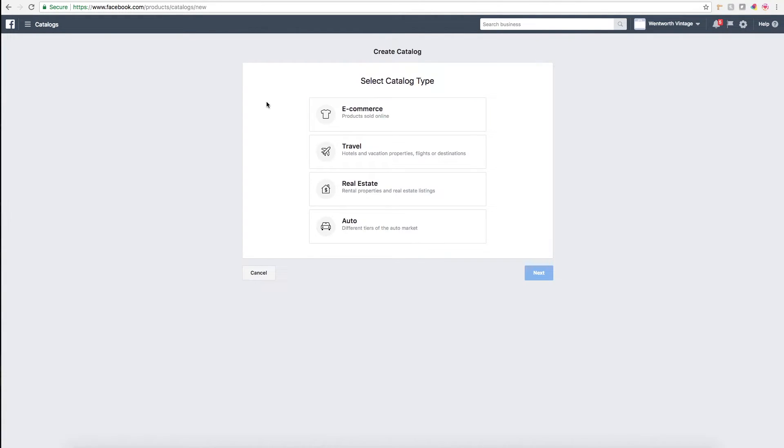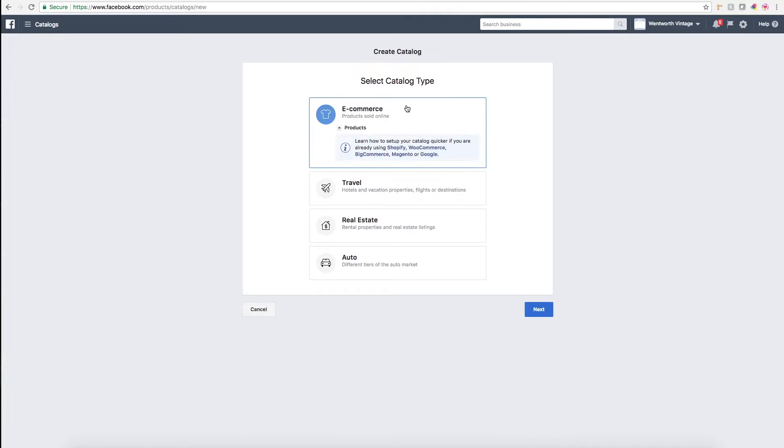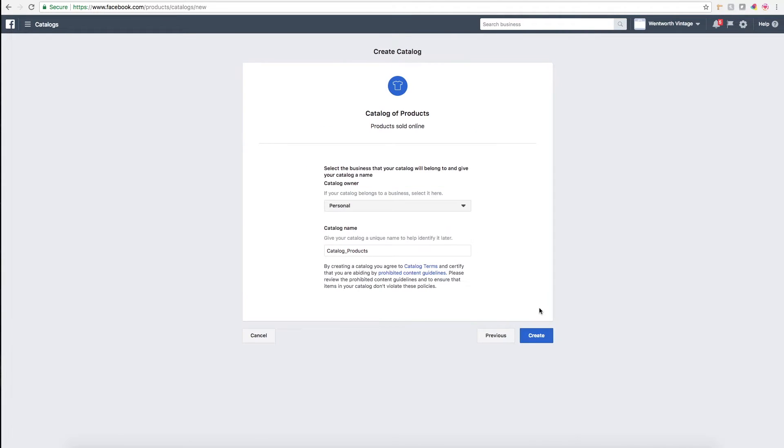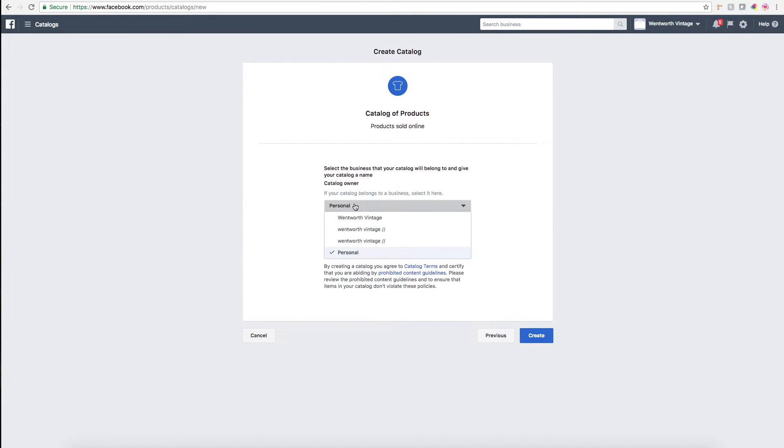What you'll want to do is click create catalog. For most of us who are Etsy sellers, we're most likely selling products online, not travel, real estate, or auto, so you'll click e-commerce here. If you happen to already have a Shopify website, this is much easier, so I would recommend clicking the Shopify option.